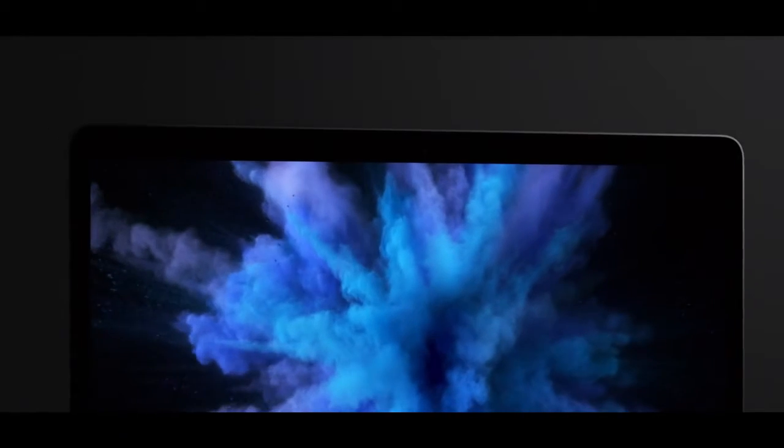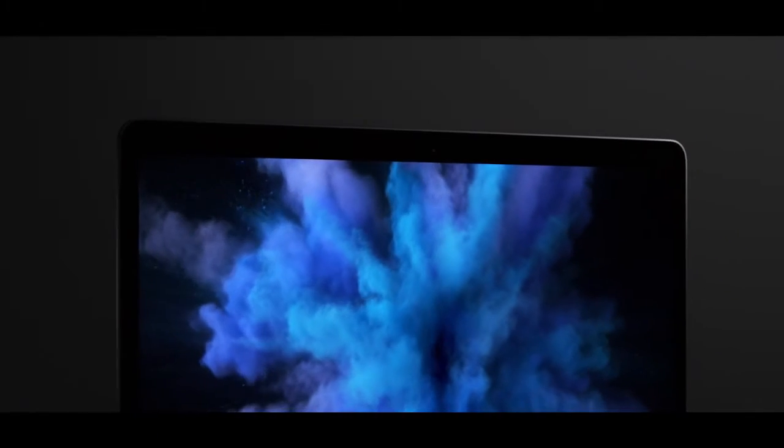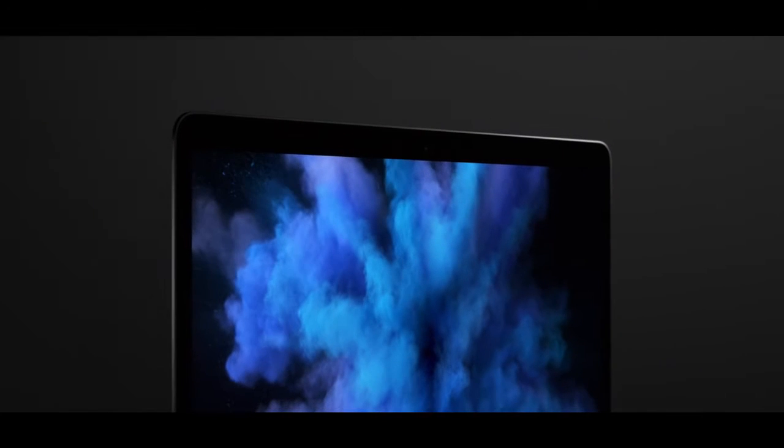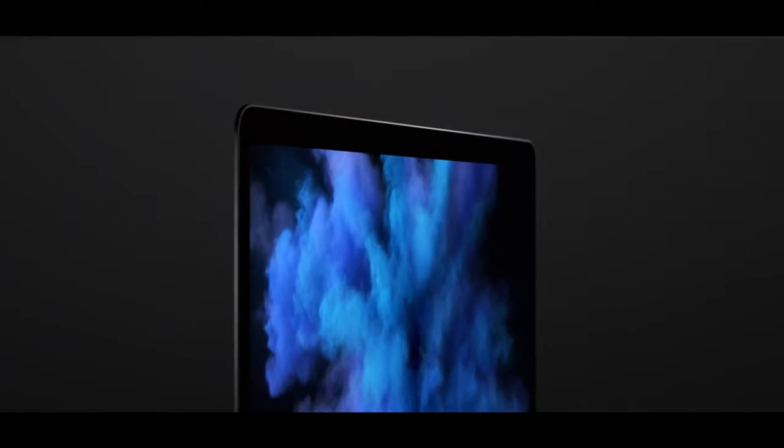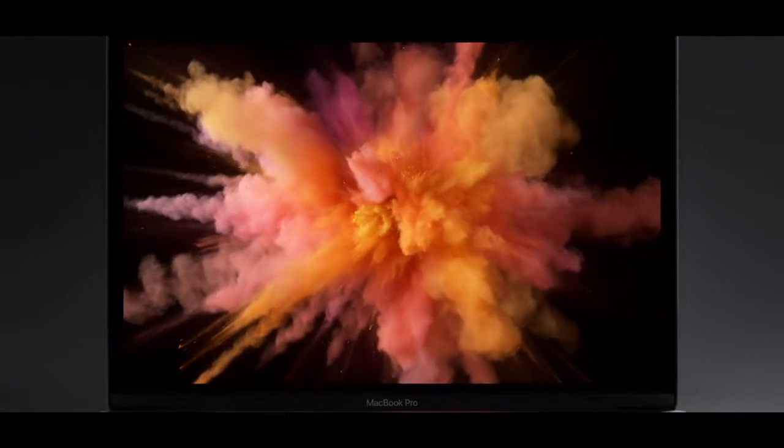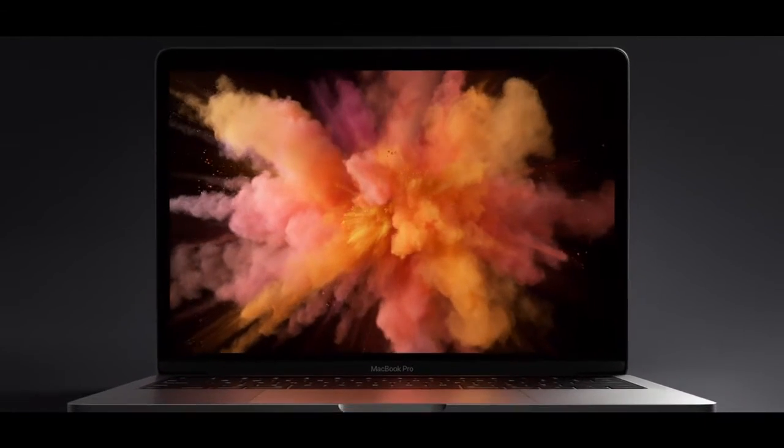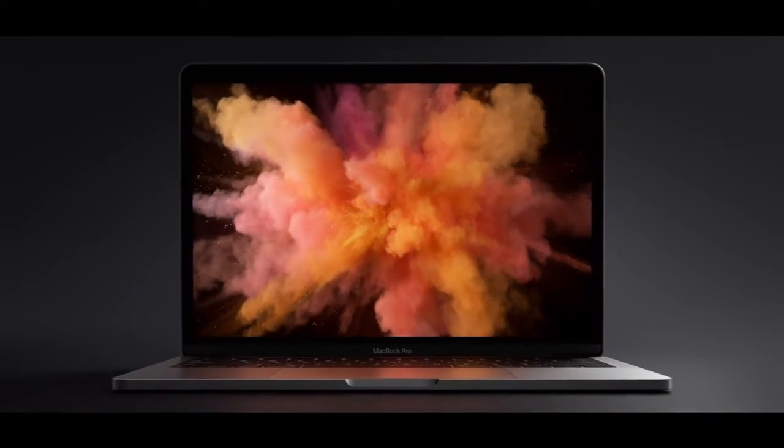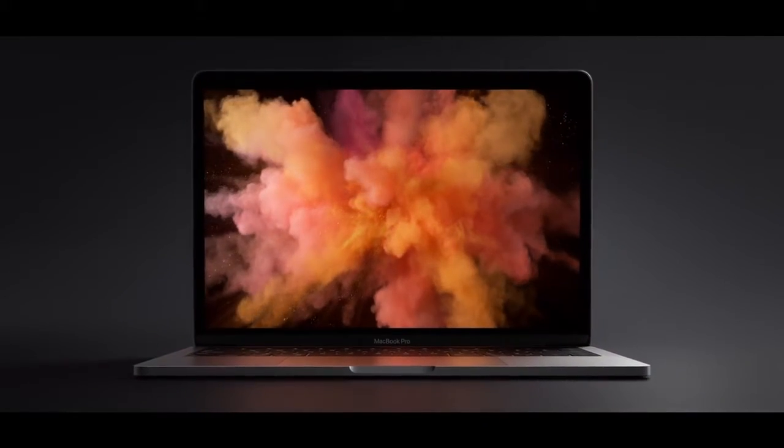It has the best retina display we've ever put in a notebook. A precisely designed LED spectrum projects through a metal oxide backplane. This yields a remarkably bright, high-contrast picture with a wider colour gamut.